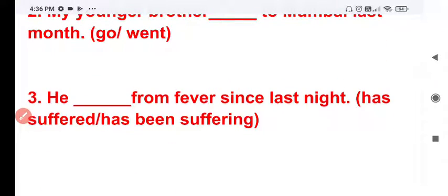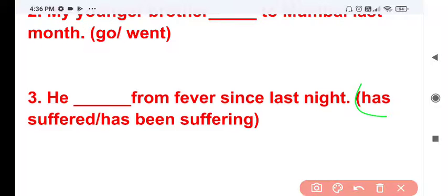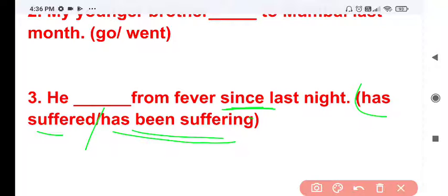Question 3: He ___ from fever since last night. The options are 'has suffered' and 'has been suffering'. Since it is a continuing action from a point in the past, it requires present perfect continuous tense. He has been suffering from fever since last night.